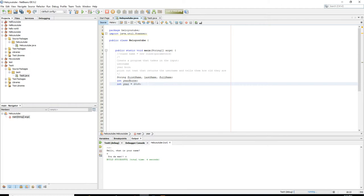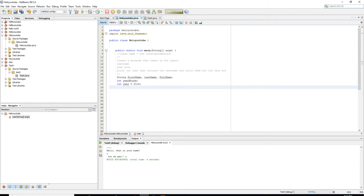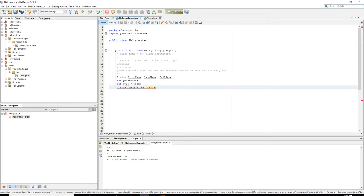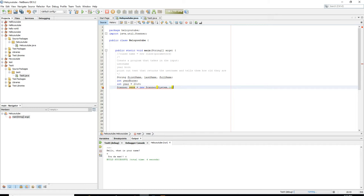We need to actually create an object of the Scanner class so we can use the functionality of that class, as we covered in the last tutorial. The way we create an object of another class is: Scanner Wes equals new Scanner, and we pass the parameter System.in. System.in allows you to receive input from the user via the keyboard.